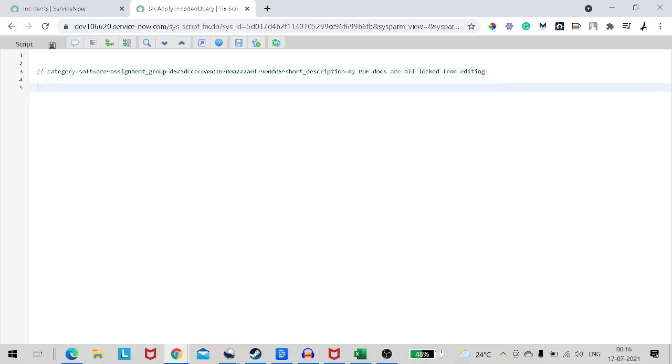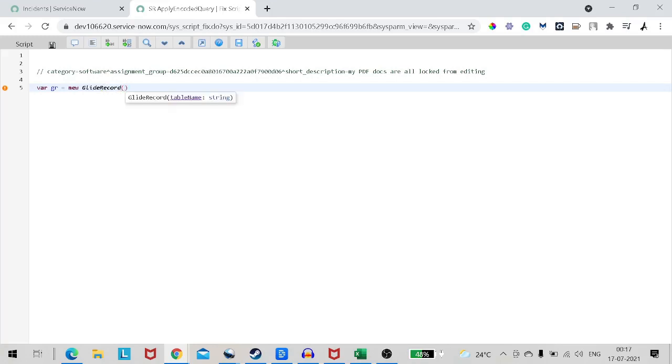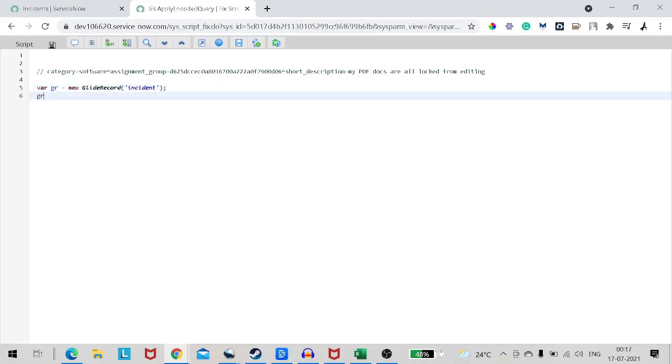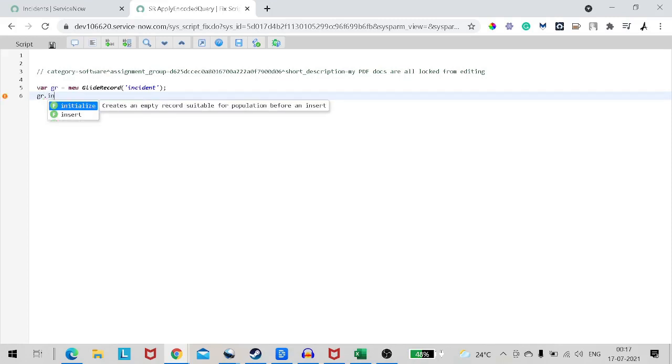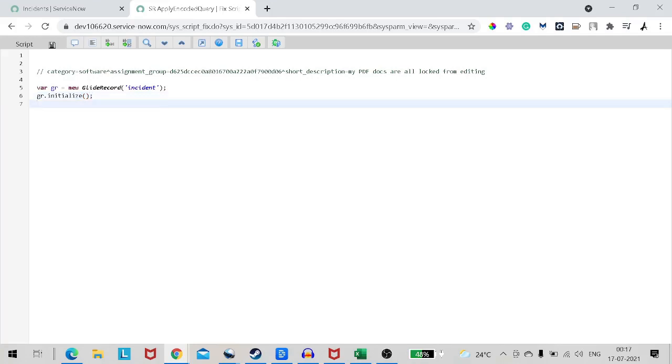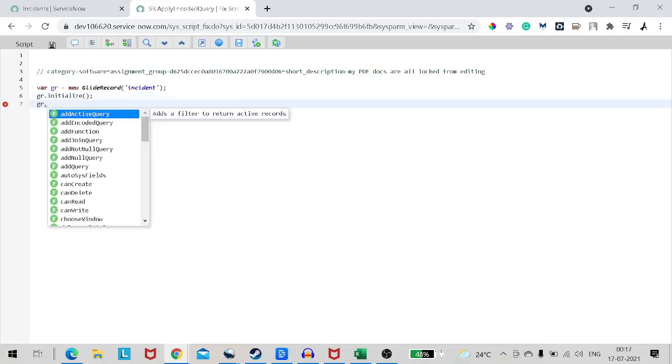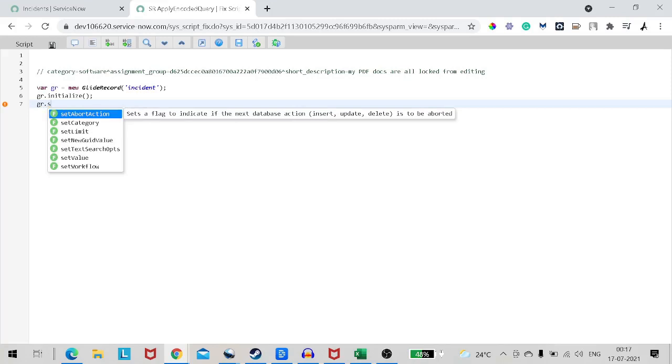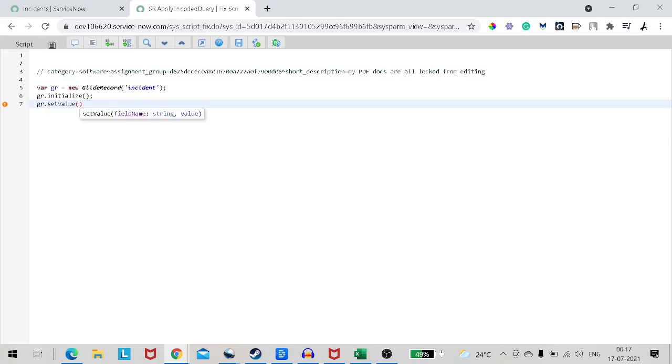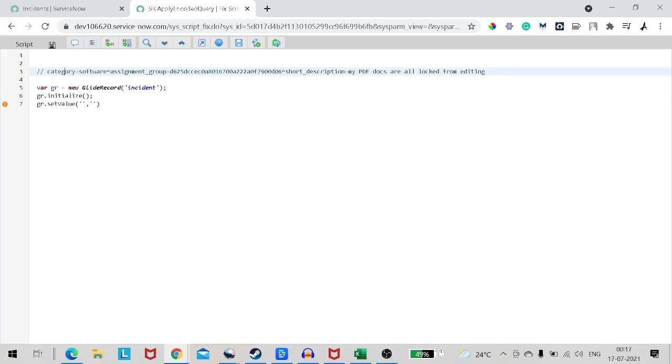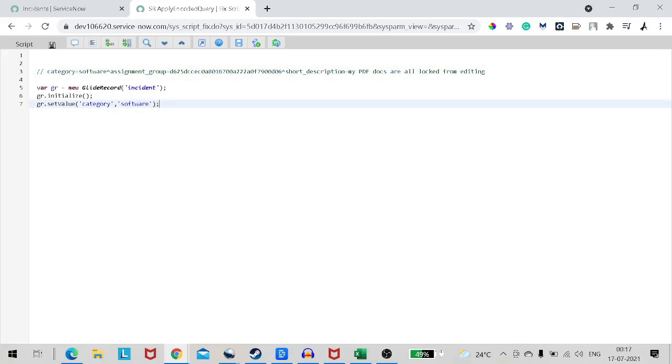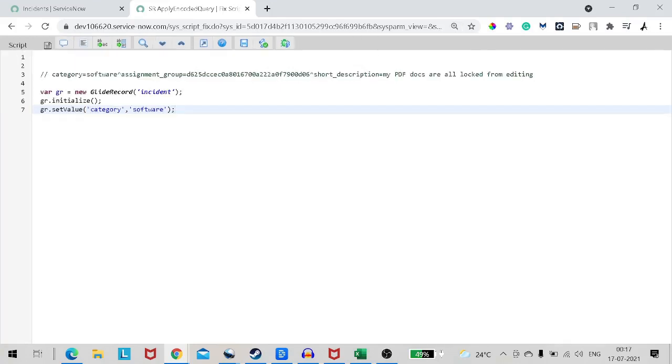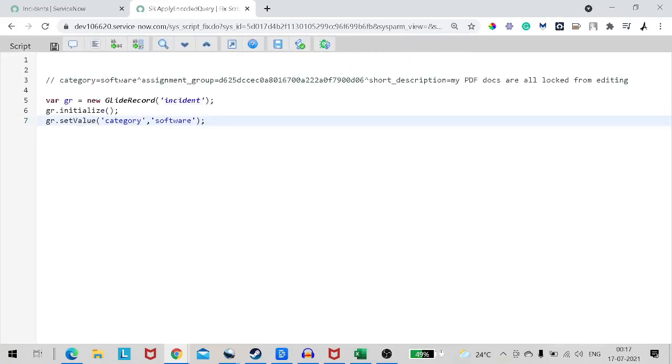So the traditional way which we use is like, it would be variable GR equal to new GlideRecord, and in that I will give incident. Then the next step will be GR dot initialize because we are creating a new record. And then we'll be like GR dot set value. We'll take one field at a time.